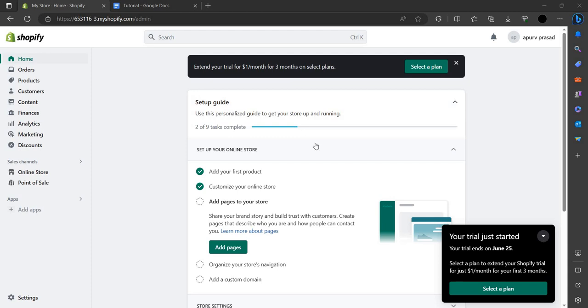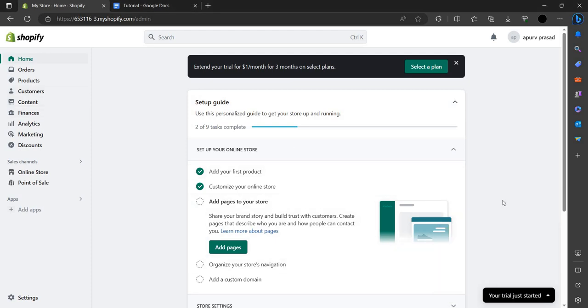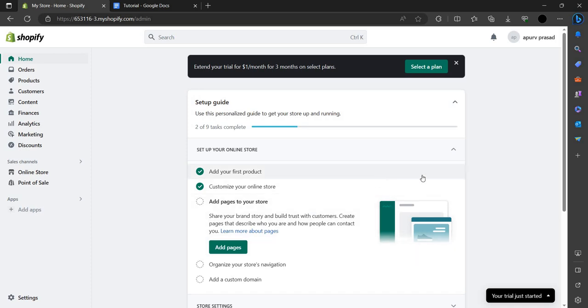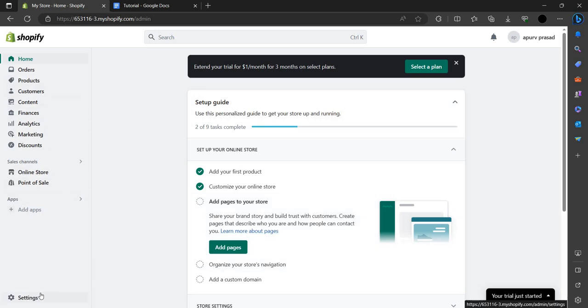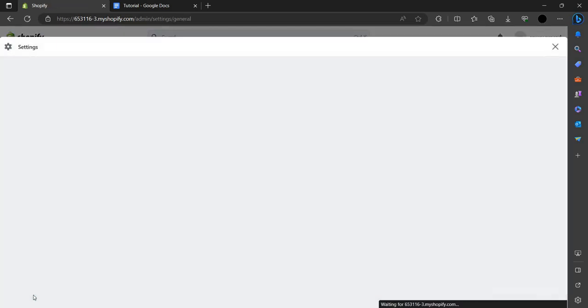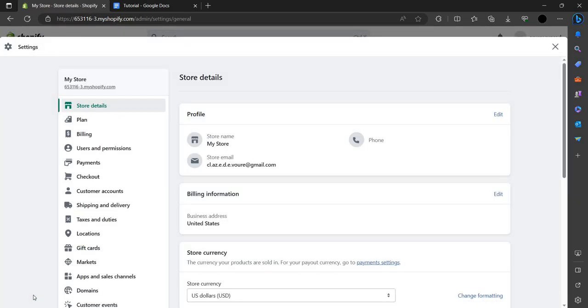Hello and welcome back to my channel. In this video I will show you how you can add a payment method on your Shopify. To add the payment method on your Shopify, you have to sign up with your ID on PayPal. When you have logged in, you have to go to the Settings option and click on that.